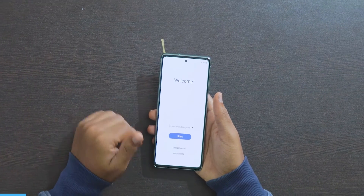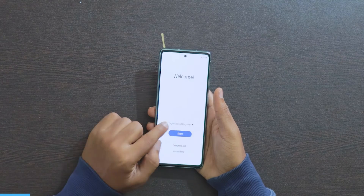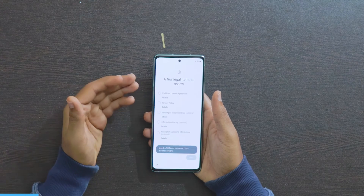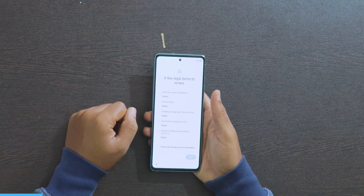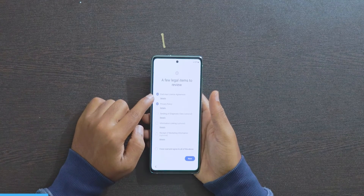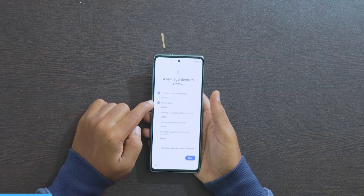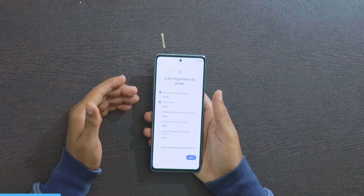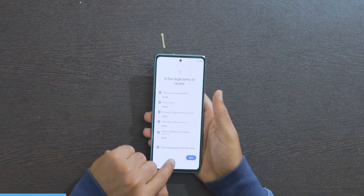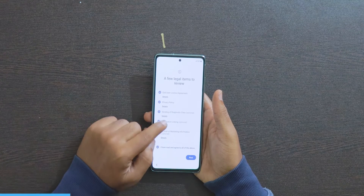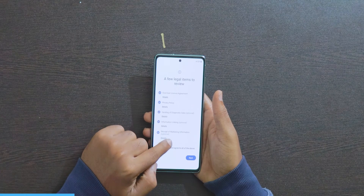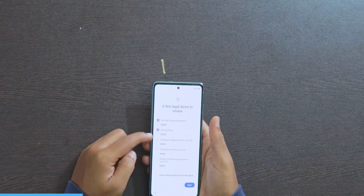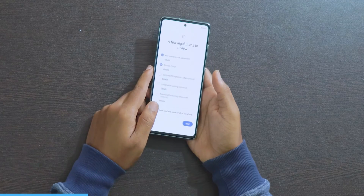This is the typical setup you will observe on every Samsung mobile right after unboxing. First, select your language — I am selecting English. It asks some permissions here, and you need to take care about them. Click on these two only: End User License and Privacy Policy. Do not turn on the optional terms. Many people just turn on 'I have read and agree to all the above' — but that enables information linking, sending diagnostic data, and receiving marketing information, which are the three main things that cause ads to display on your mobile. Select only those two options and click Next.